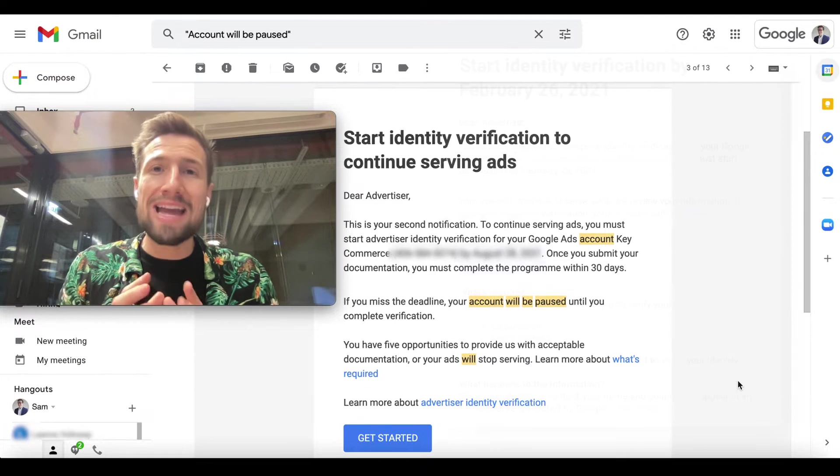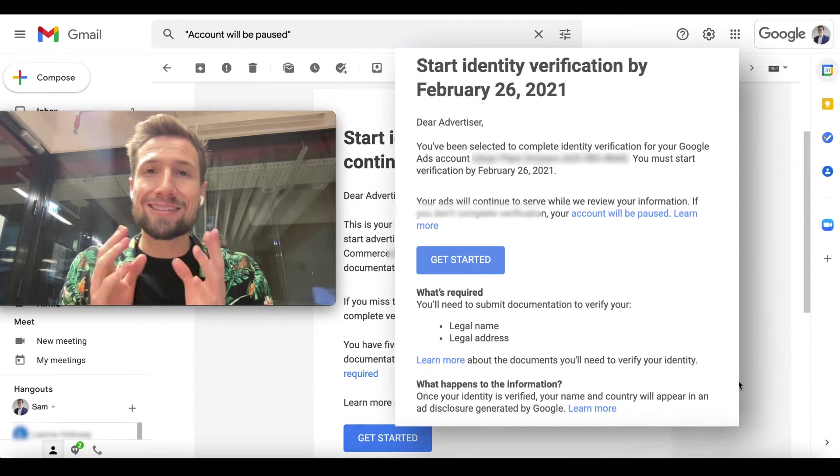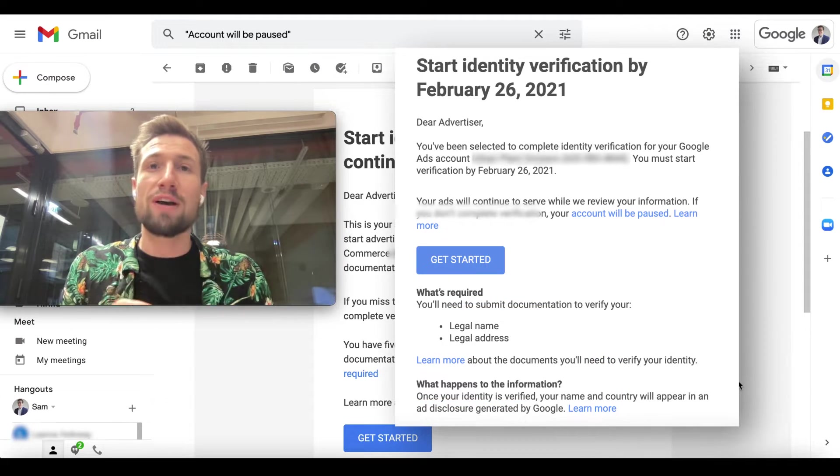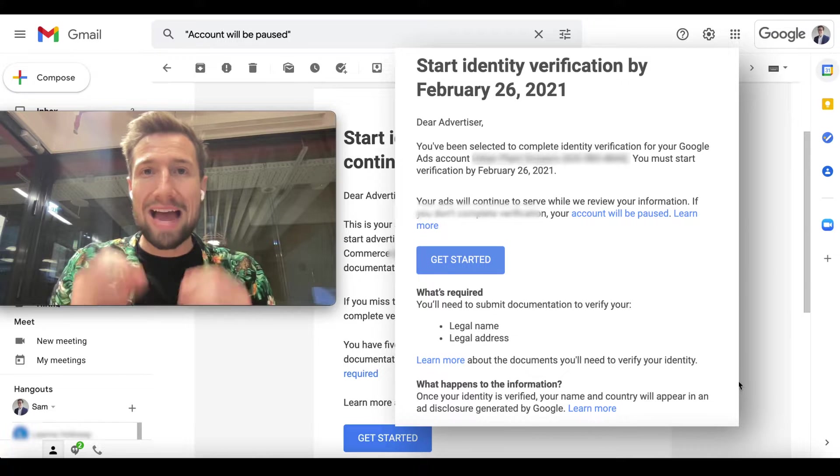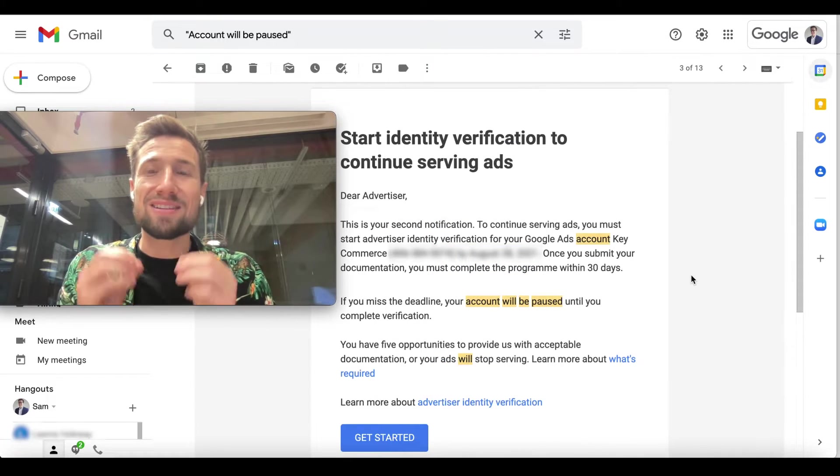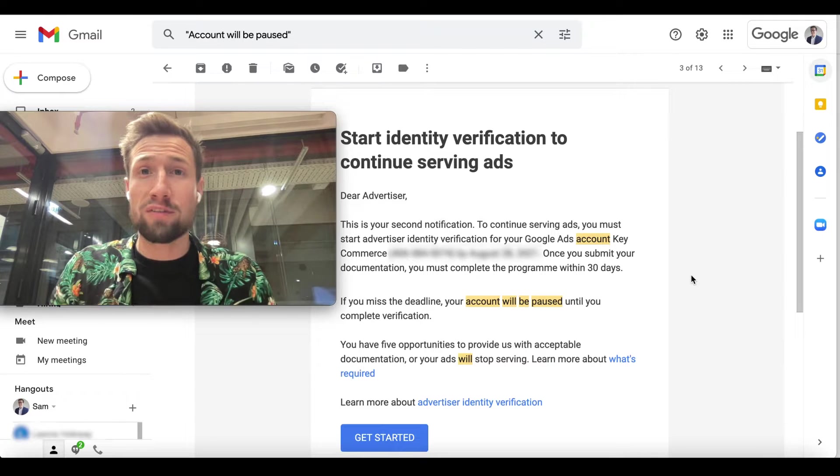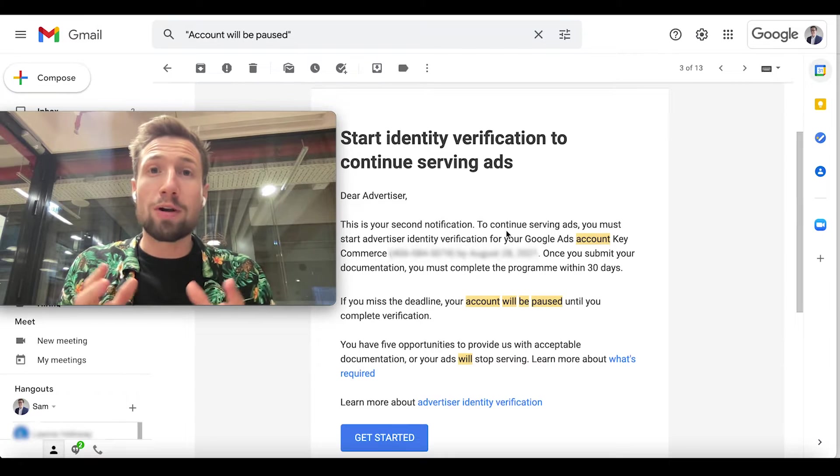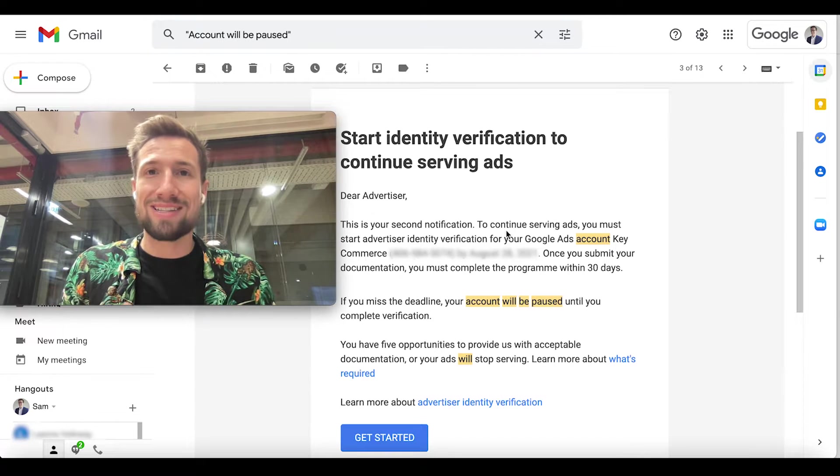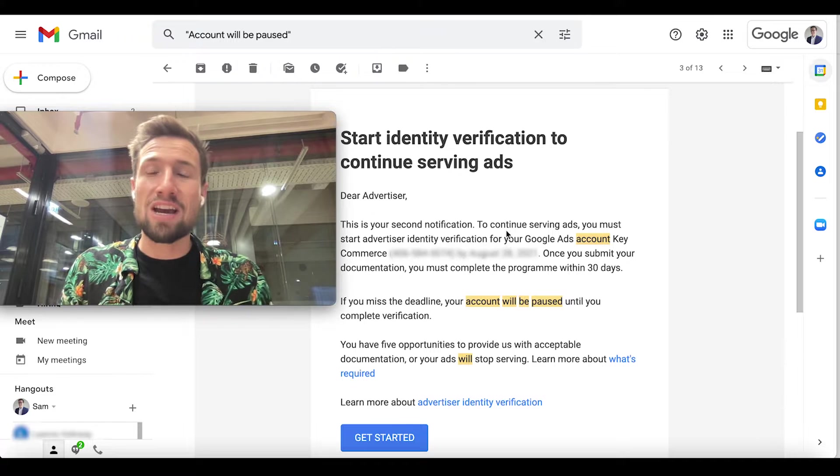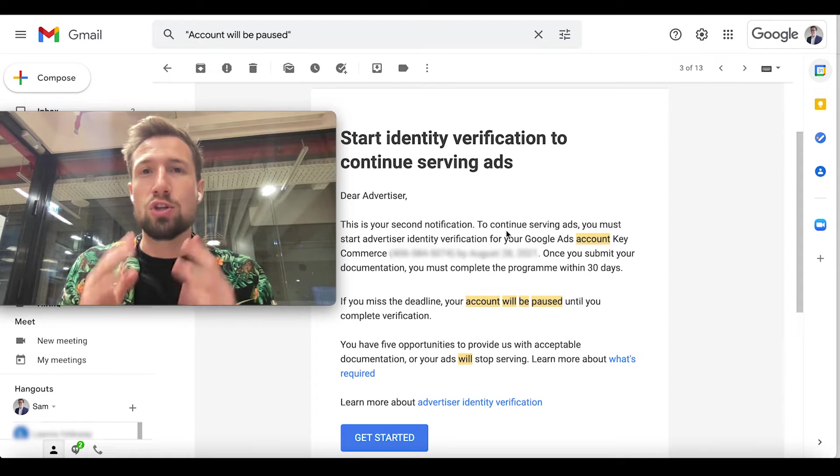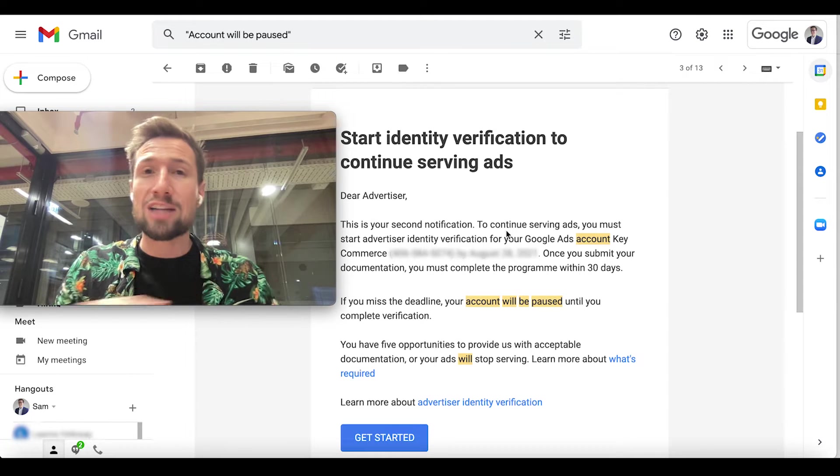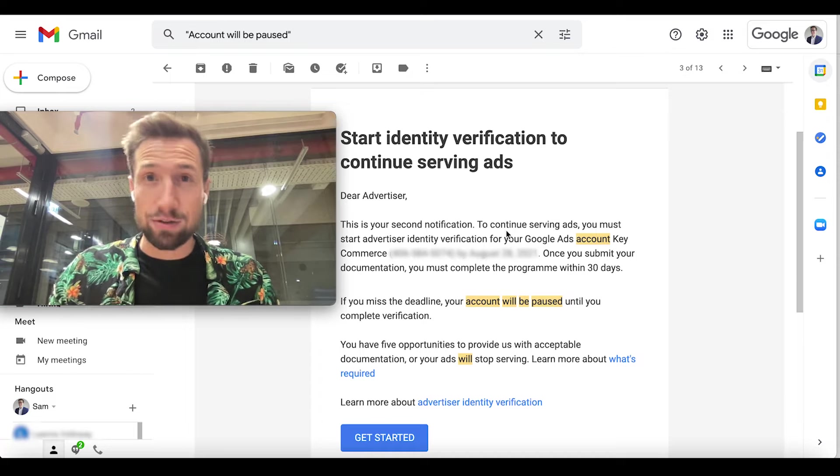Now you may have received this email asking you to verify your identity in Google Ads. Once you receive this, you usually have 30 days to submit your documentation for verification. Google are asking all advertisers to do this. And if you don't do it within 30 days, Google are going to stop and pause your account. So your ads will stop running and you'll stop getting sales.